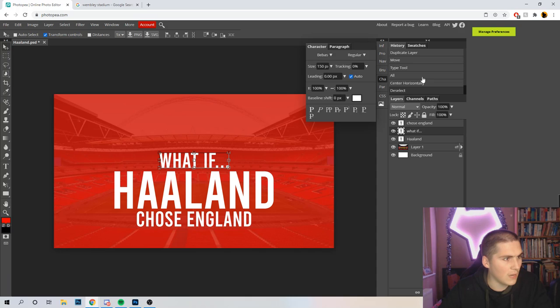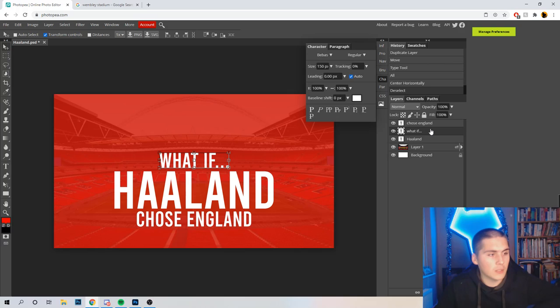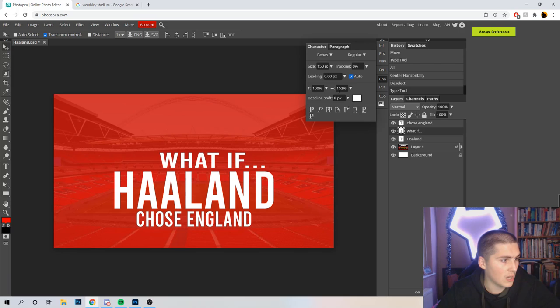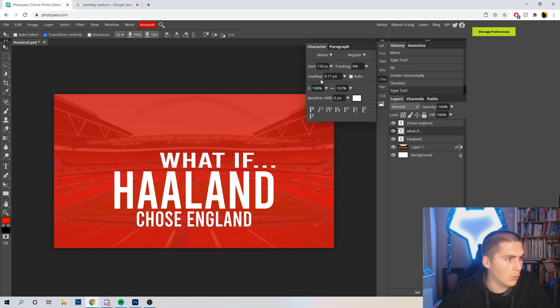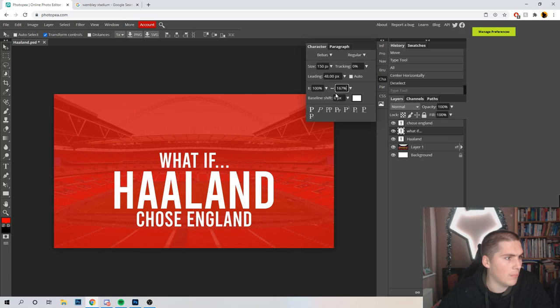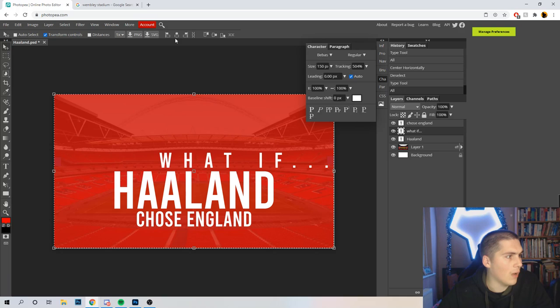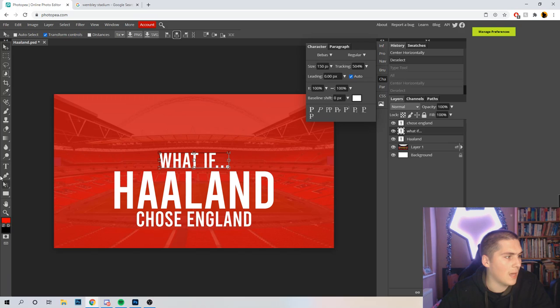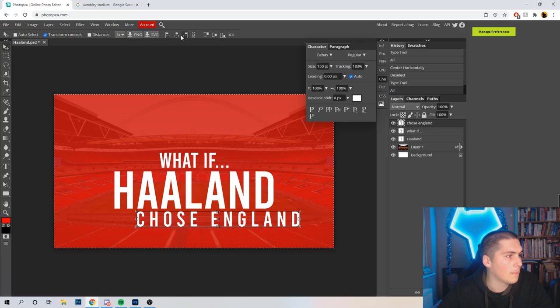So we've got 'What If Haaland Chose England' — nice, big, bold fonts. Let me just centralise the 'What If' and 'Chose England'. If you want to make the text look a little bit different, you can create more space between the letters by increasing the tracking. So if you increase the tracking on 'Chose England', you could get away with the tracking being a bit bigger — I like that style. You can also add rulers and drag guides off the ruler to help line things up.